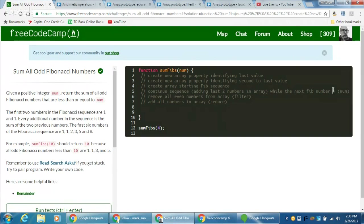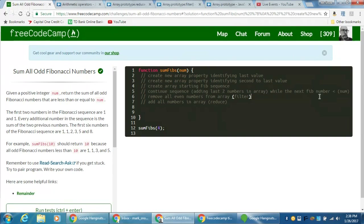Technically, while less than the number is the clearer way of putting it. Then I want to remove all even numbers from that array — we've used filter a few times so we'll use filter again. And then I want to add all the numbers in the array using a reduce method.